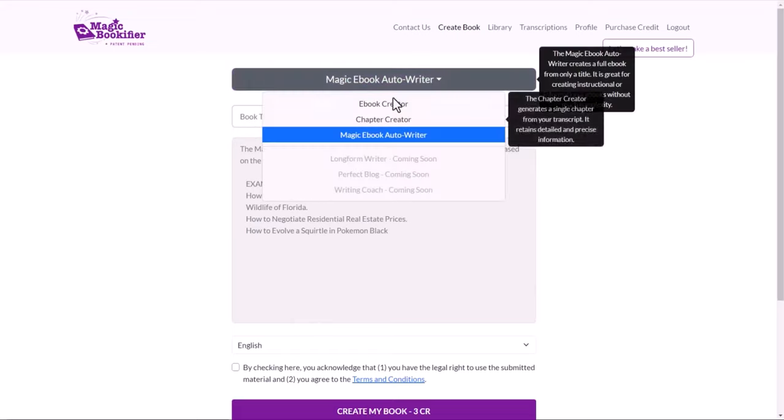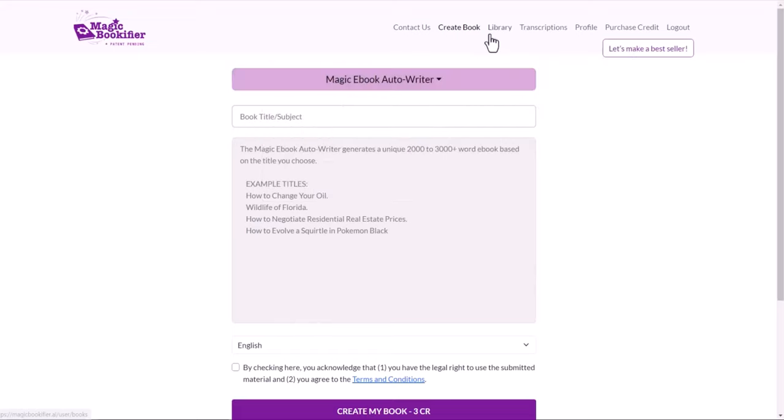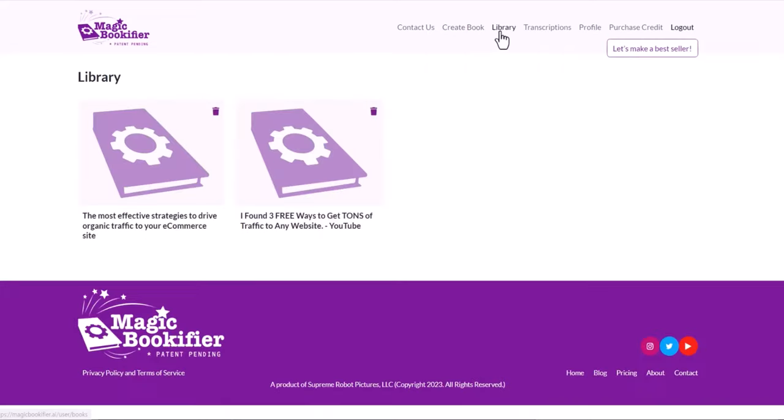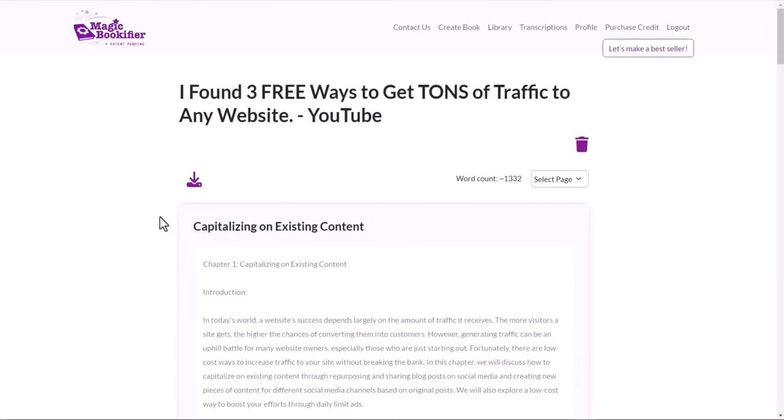I tried all these three. So let me show you how that looks. When we go to library, this is the one I found: three free ways to get tons of traffic to any websites. I just chose a random YouTube video and I just wanted to test it.